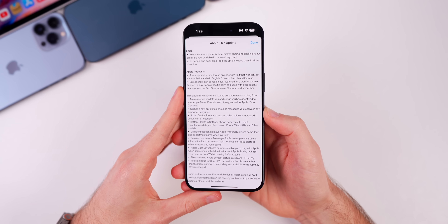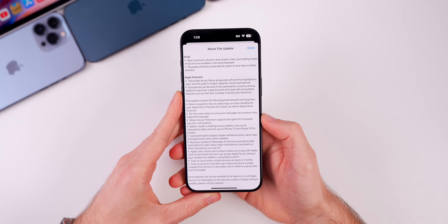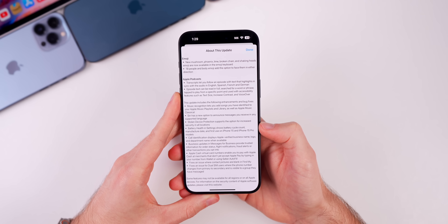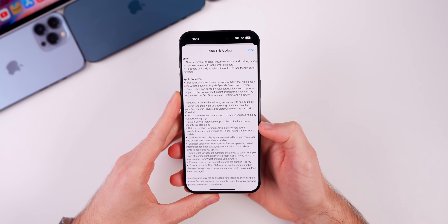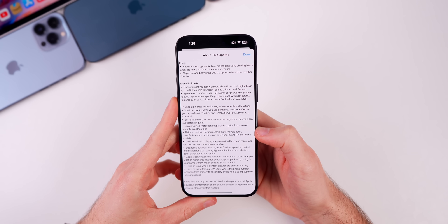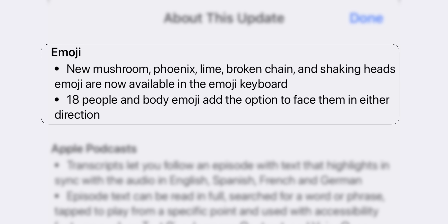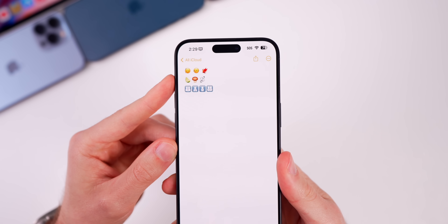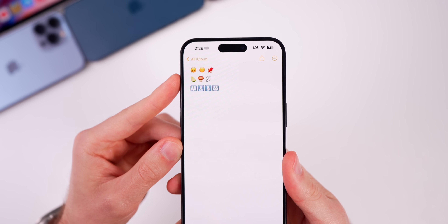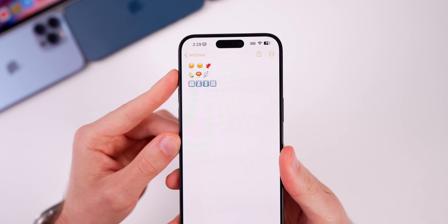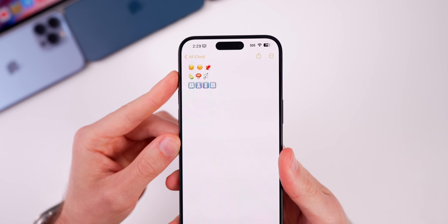There are also new emoji in iOS 17.4. Apple describes them specifically in the release notes: new mushroom, phoenix, lime, broken chain, and shaking heads emoji, along with 18 people/body emoji variants. Here's what those new emoji look like in 17.4.